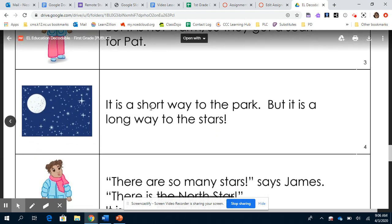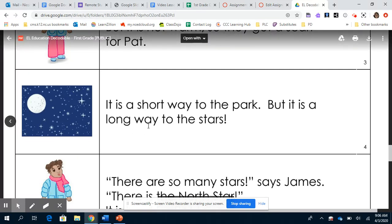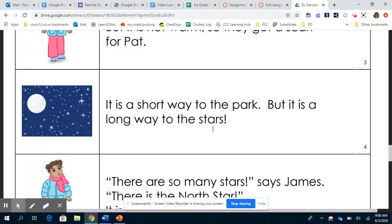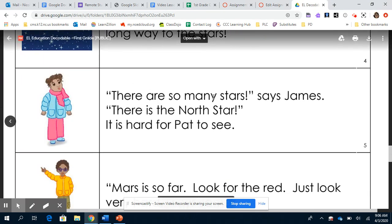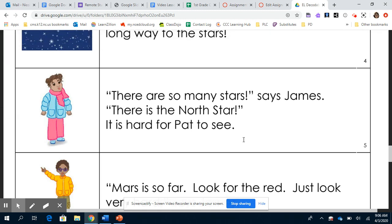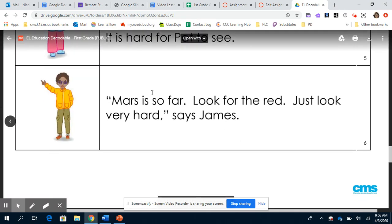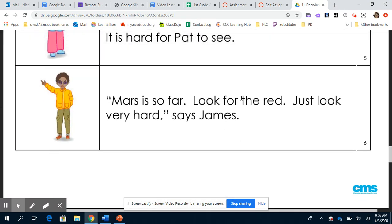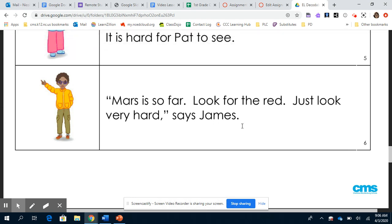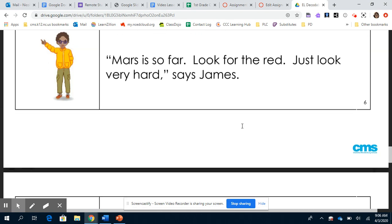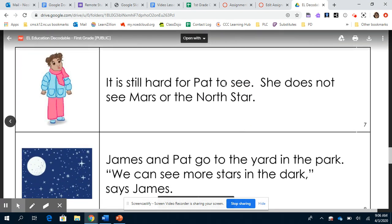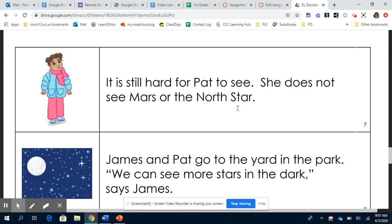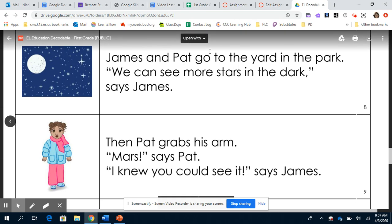It is a short way to the park but it is a long way to the stars. There are so many stars, says James. There is the north star. It is hard for Pat to see. James and Pat go to the yard in the park. We can see more stars in the dark, says James.